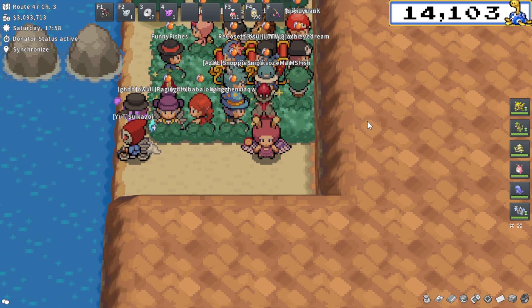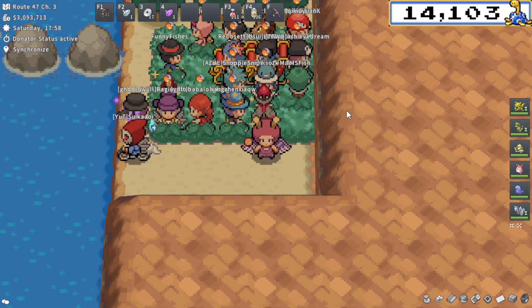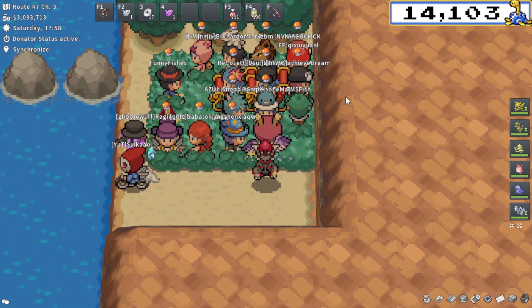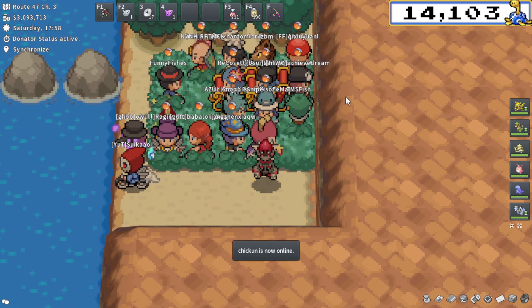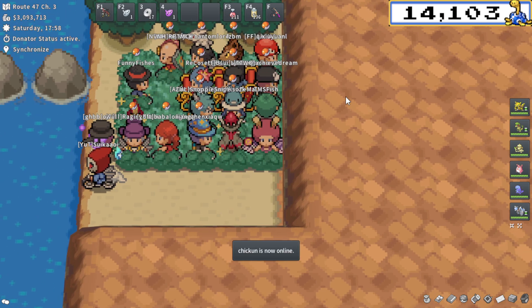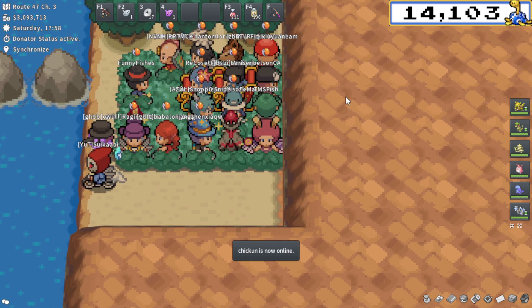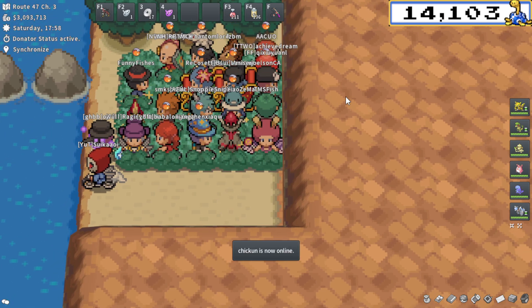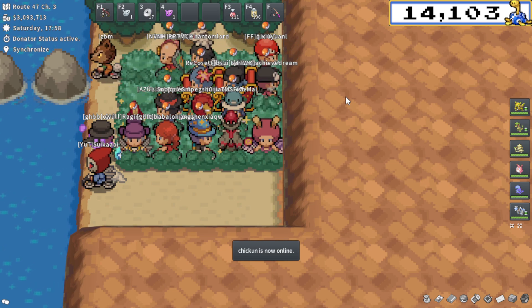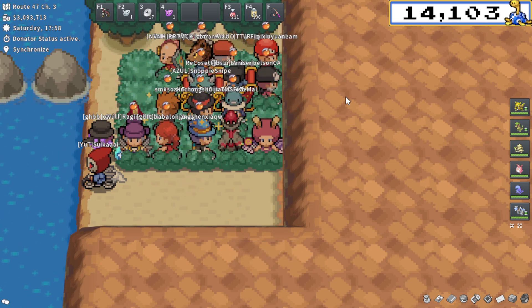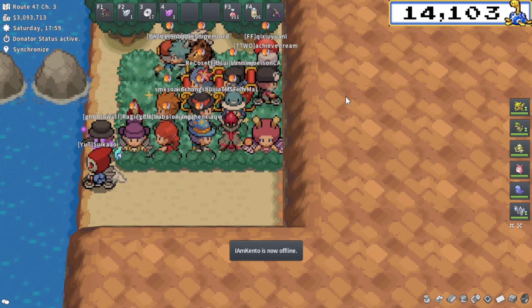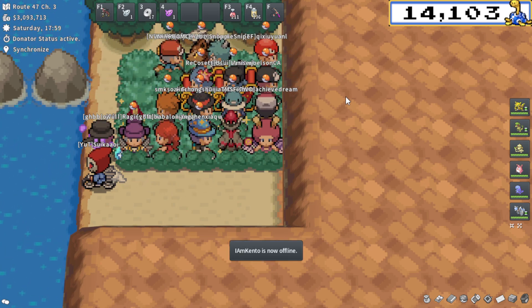There are a couple of different things that can happen: it can just not count your encounters, it might break or present you with an error upon launch, or many other issues. I'll try to run down all the ones that I'm familiar with - I've been using this program for around two years or so now.